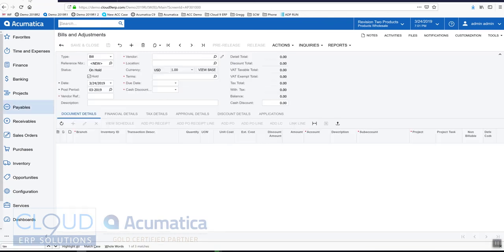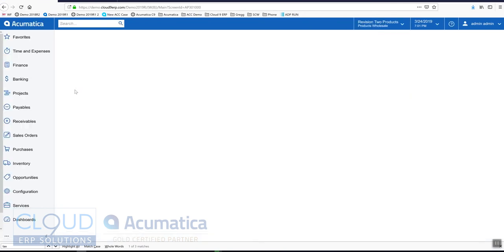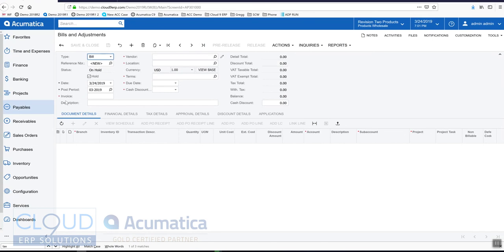Now if we go over to Bills and Adjustments and we refresh the page. You can see we now have invoice instead of vendor ref.